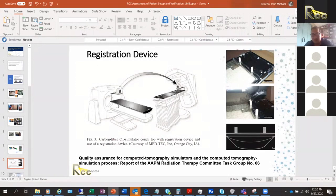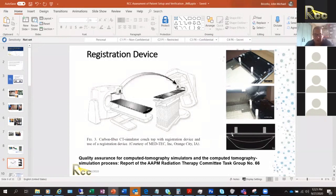For example, on a Varian couch, there is an indexed immobilization device — an index bar with two rods. These rods help immobilize the alpha cradle or immobilization bag. You can see the device's position on the CT simulator so you have a better idea of your patient's position.